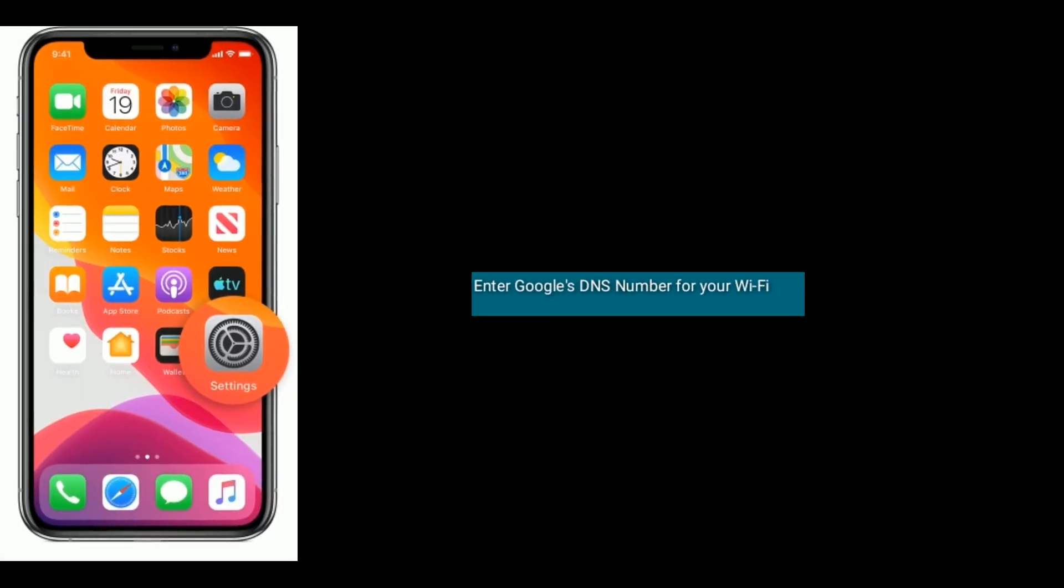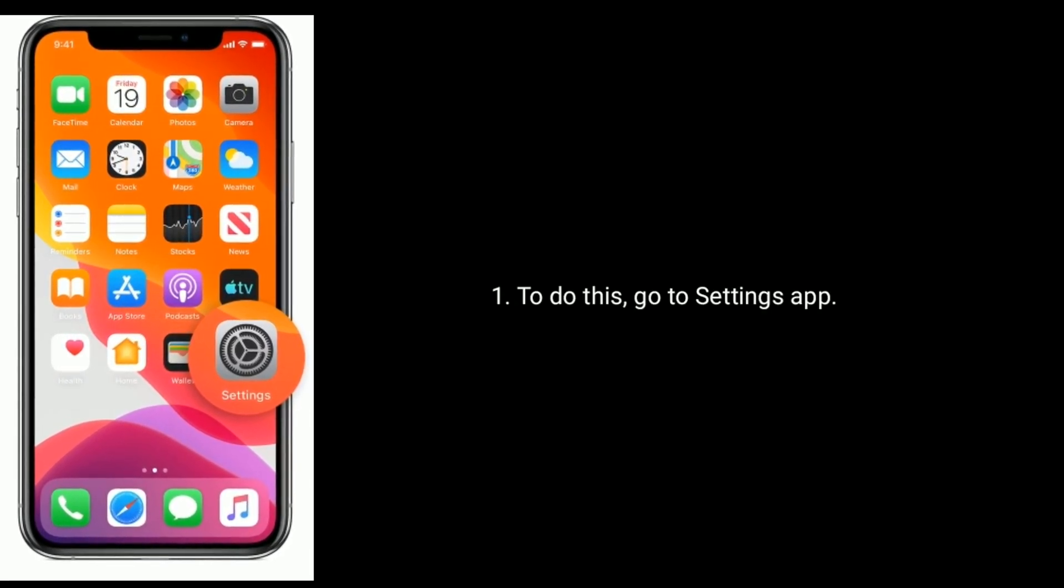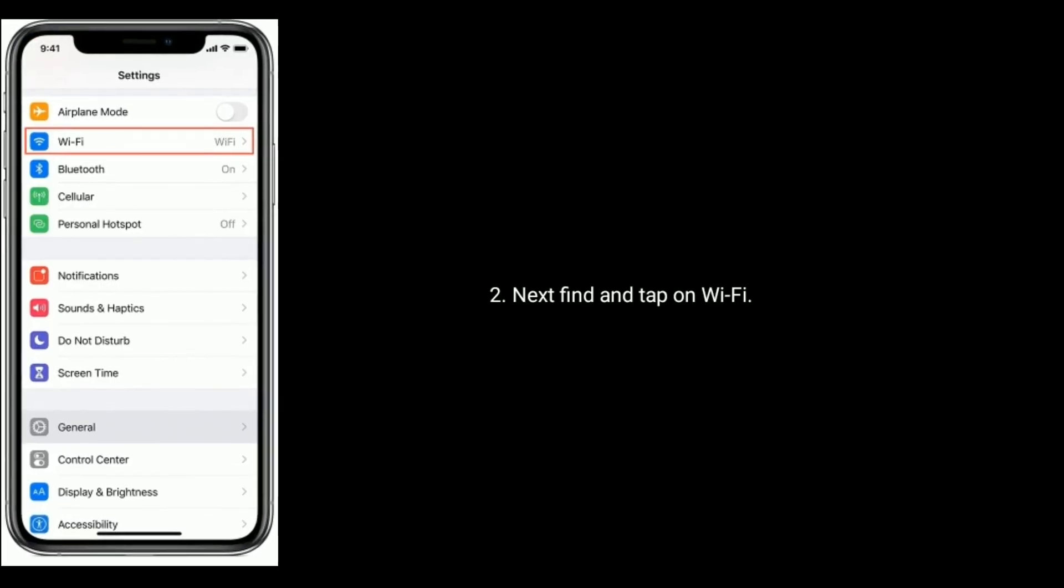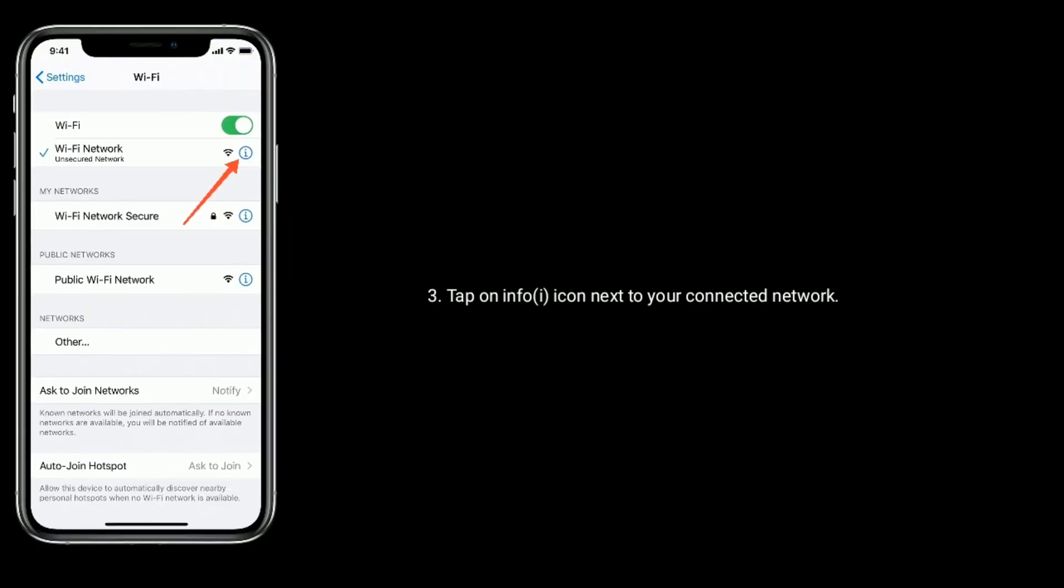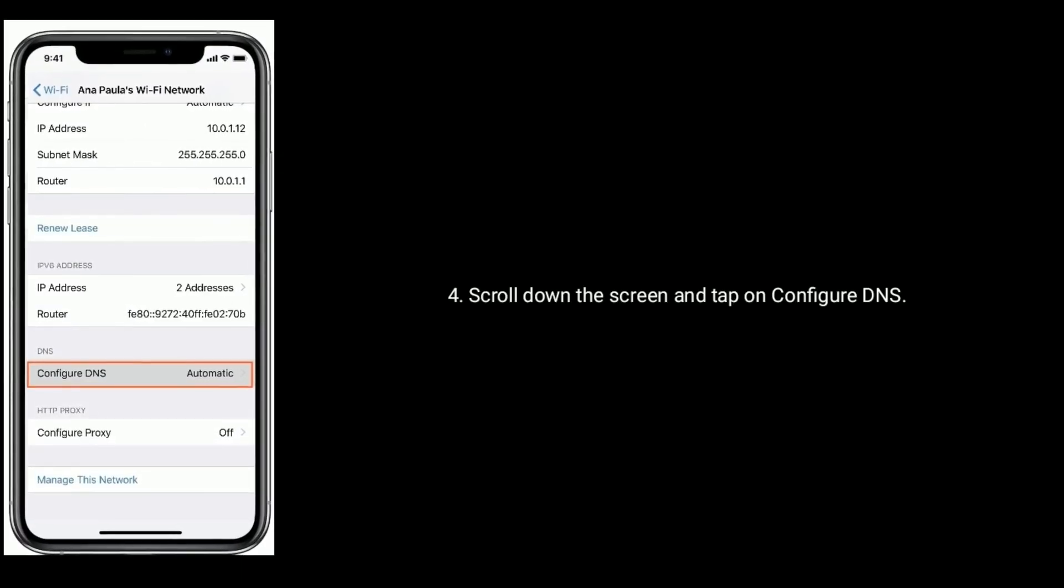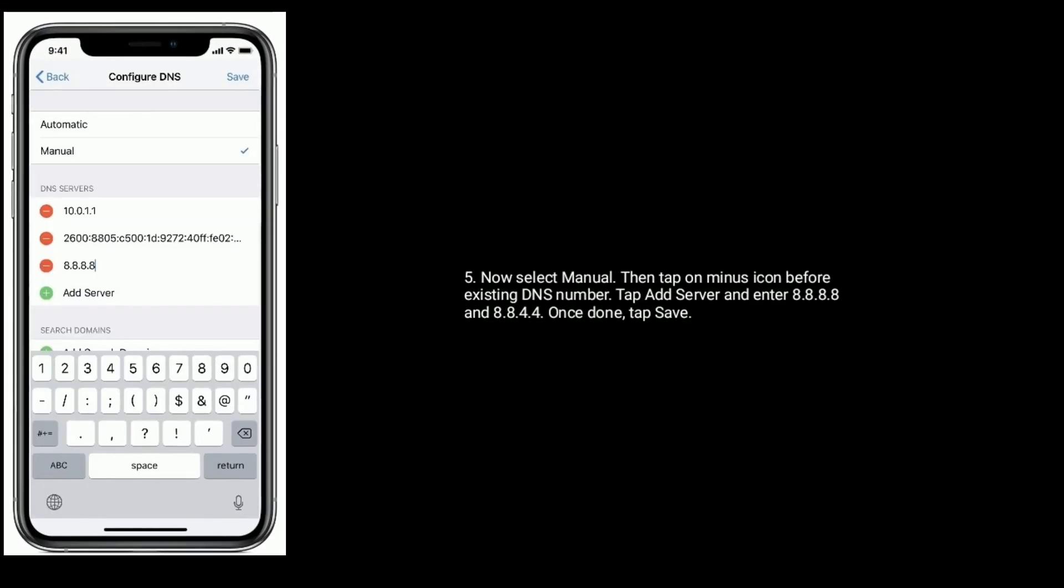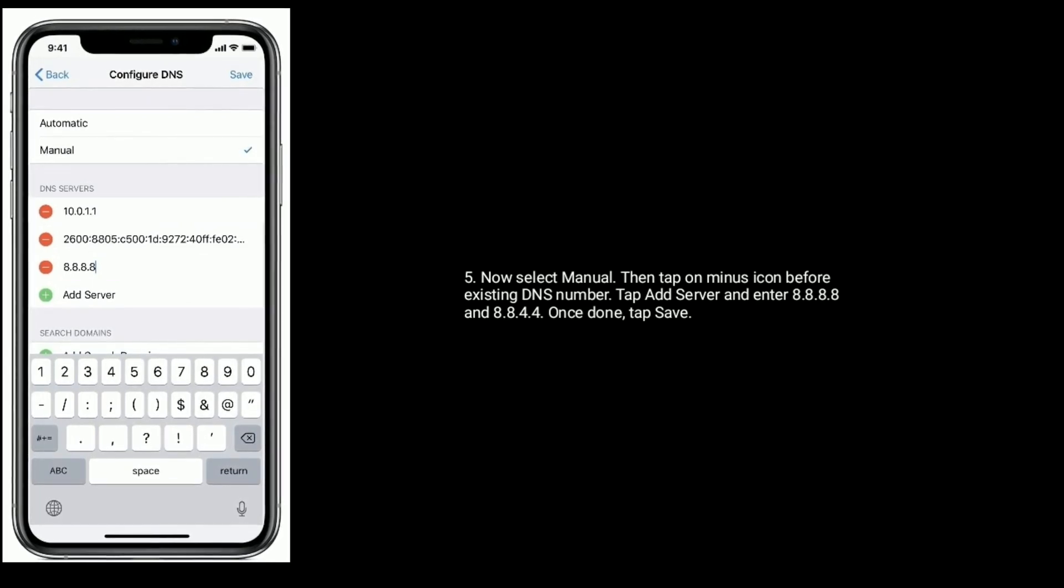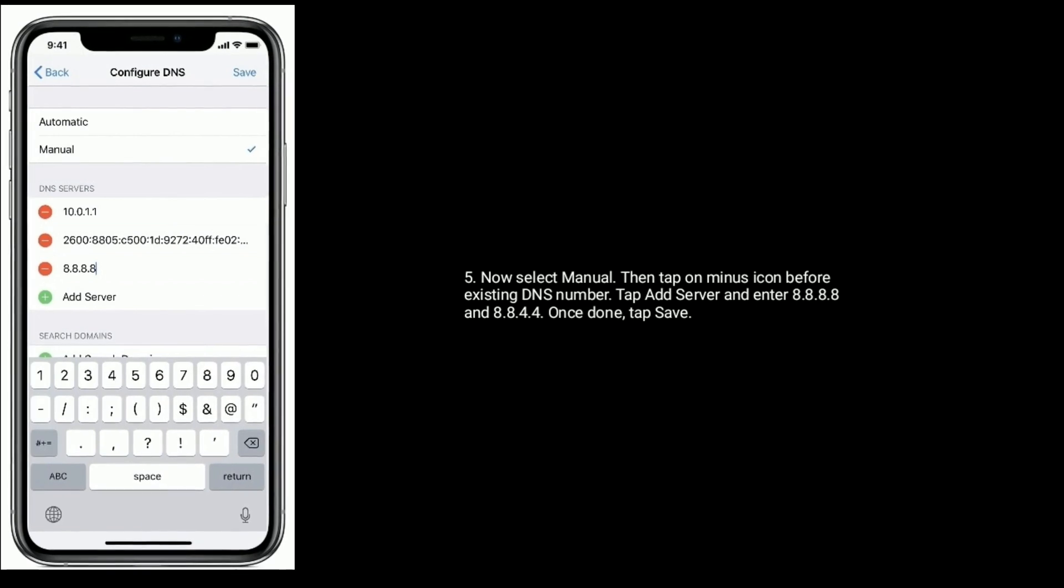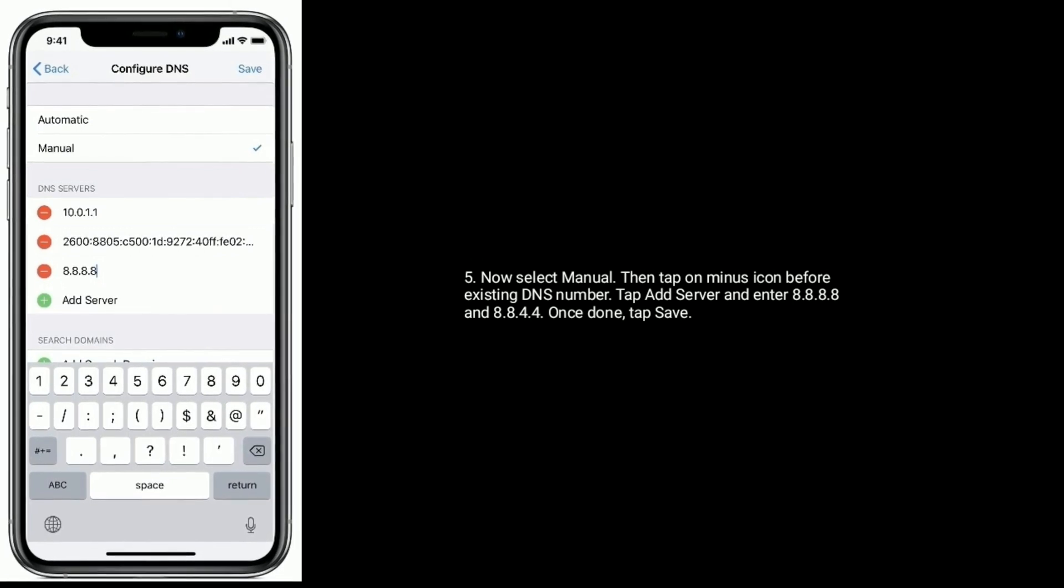Solution six is enter Google's DNS number for your Wi-Fi network. To do this, go to Settings app. Next, find and tap on Wi-Fi. Tap on info icon next to your connected network. Scroll down the screen and tap on Configure DNS. Now select Manual, then tap on minus icon before existing DNS number. Tap Add Server and enter 8.8.8.8 and 8.8.4.4. Once done, tap Save.